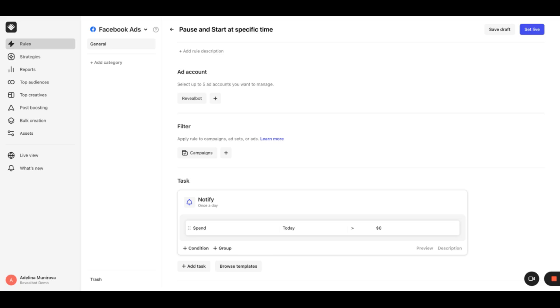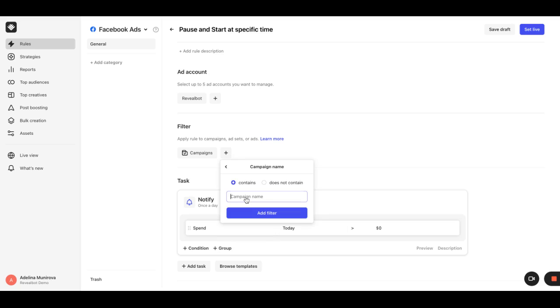Please know that the maximum number of items for the rule to check must be not more than 2000. So if you see a bigger estimated match, you can add a filter. For example, campaign name contains some tag if the campaigns you're going to manage have some common word in their names, say reveal bot.